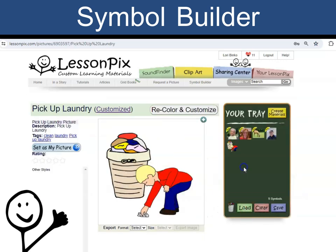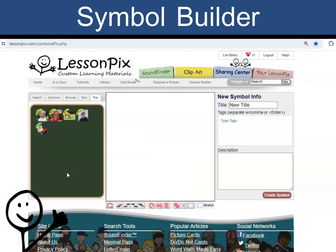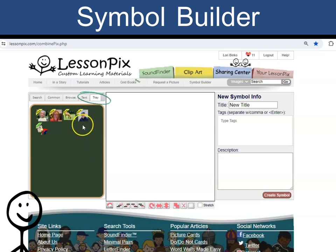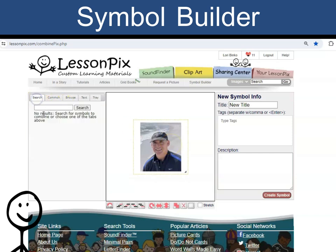You can also combine symbols and uploaded photos. It is easy. You can add the photos to your tray and then drag the photos from the tray to the canvas. Or you can search for the photo's name.